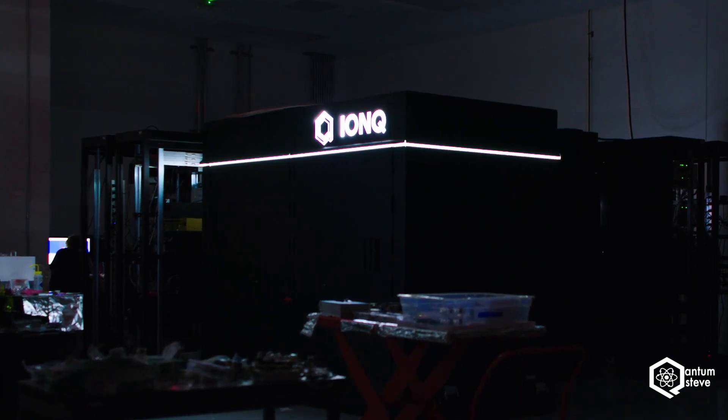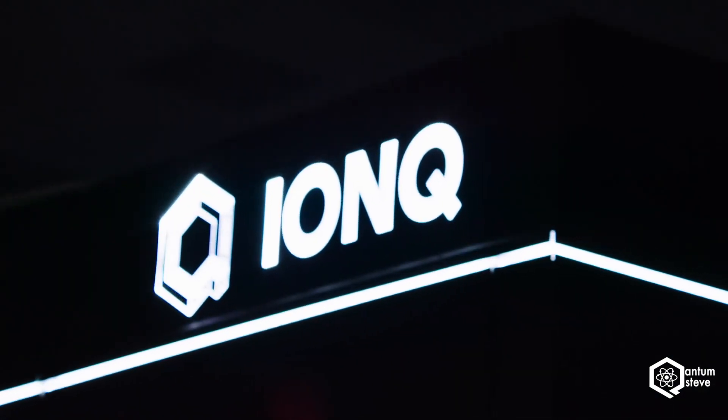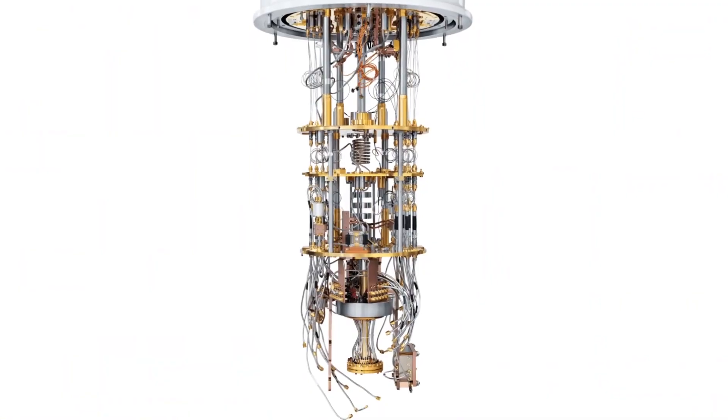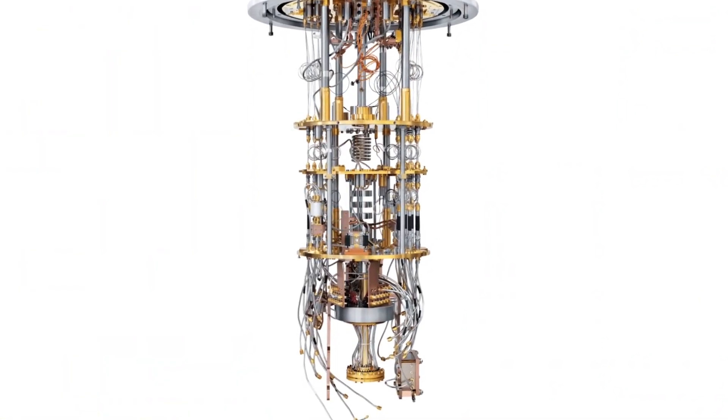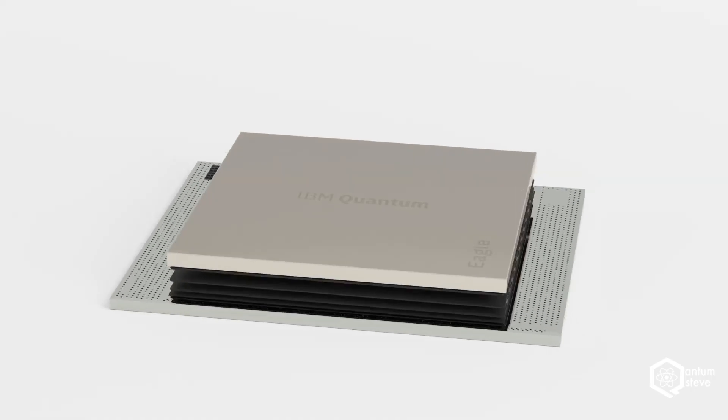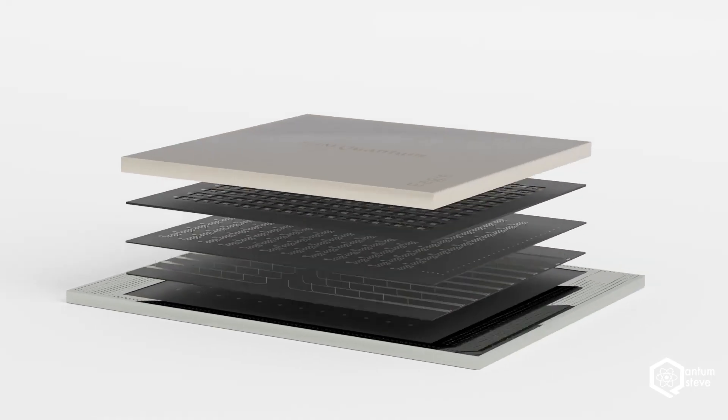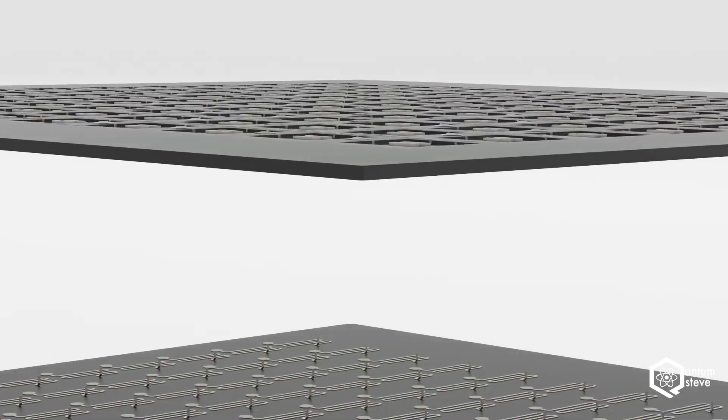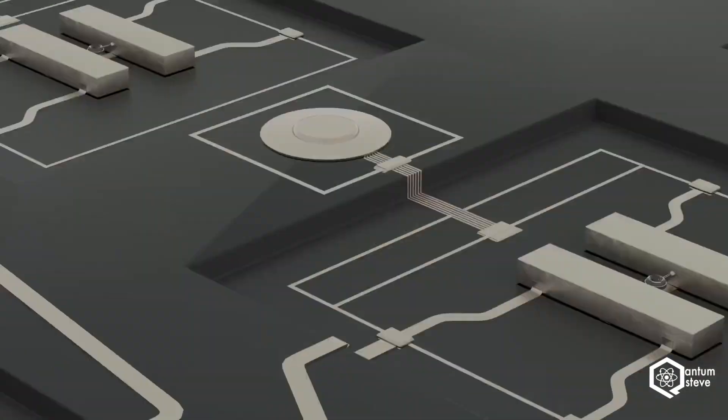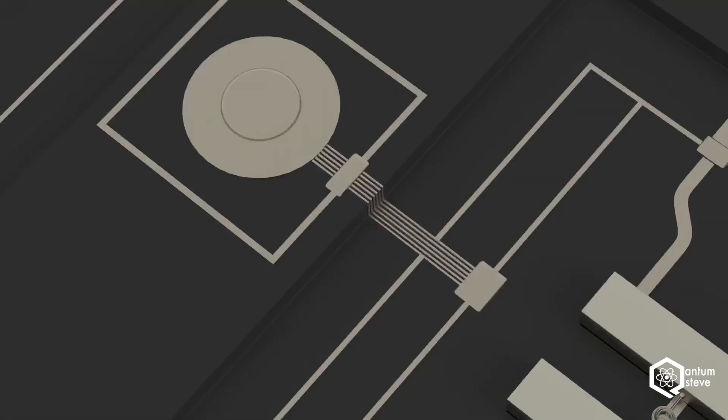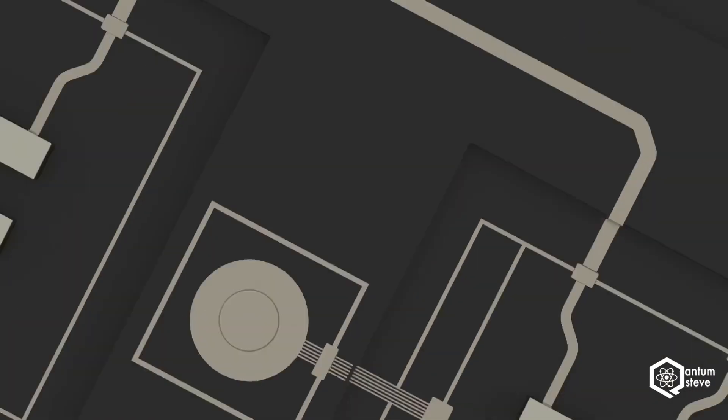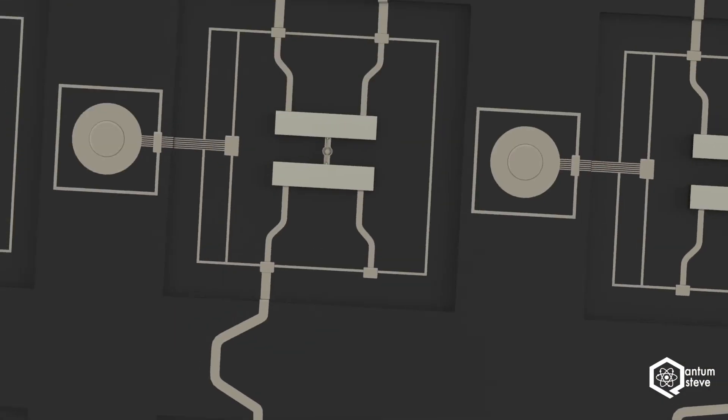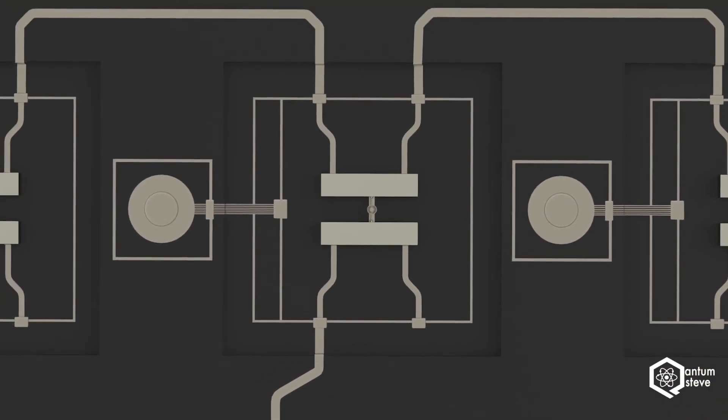Hey guys, from IonQ finally going public to Rigetti soon becoming the second publicly traded quantum computing company and IBM announcing the world's first processor with more than 100 qubits, join me on this quantum computing update video.